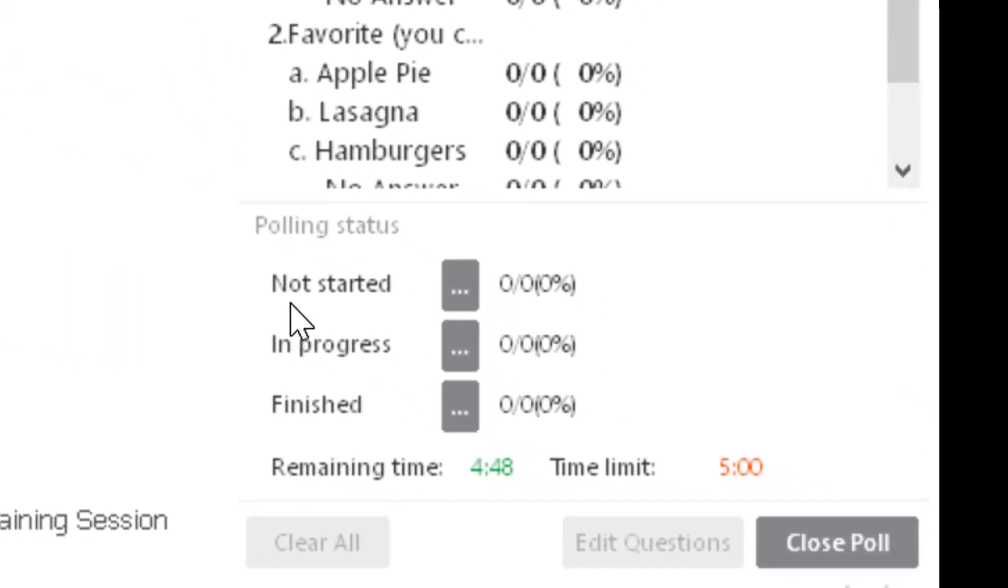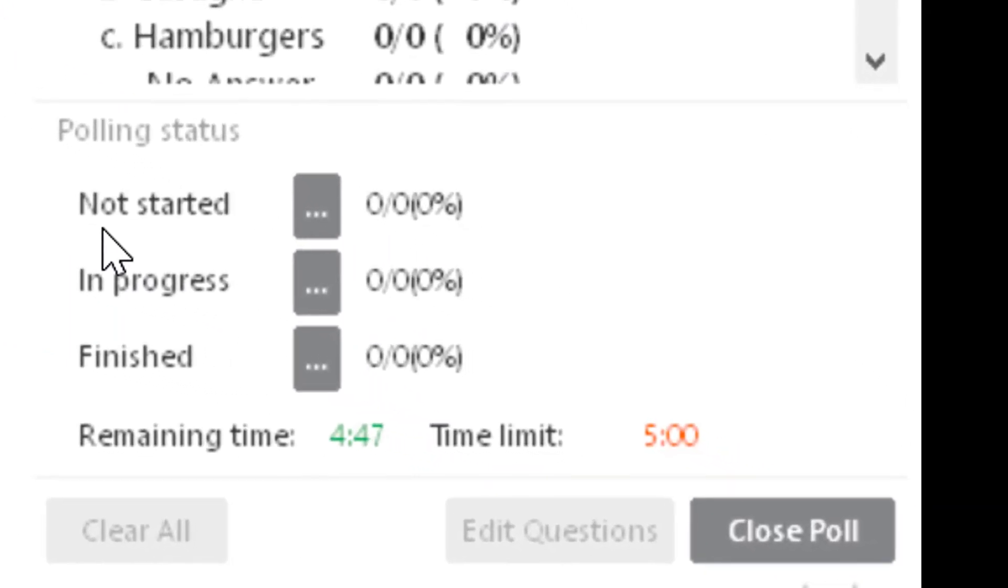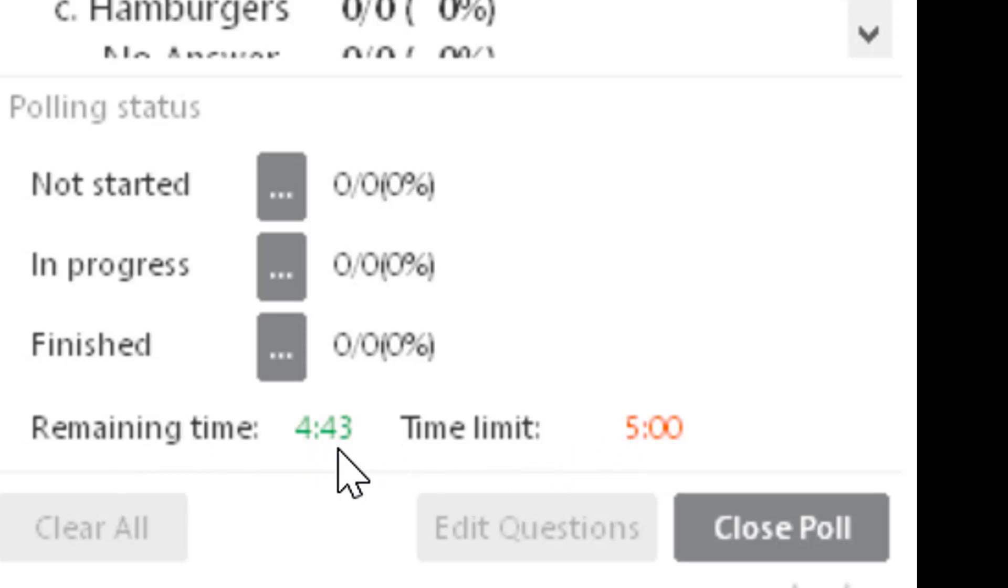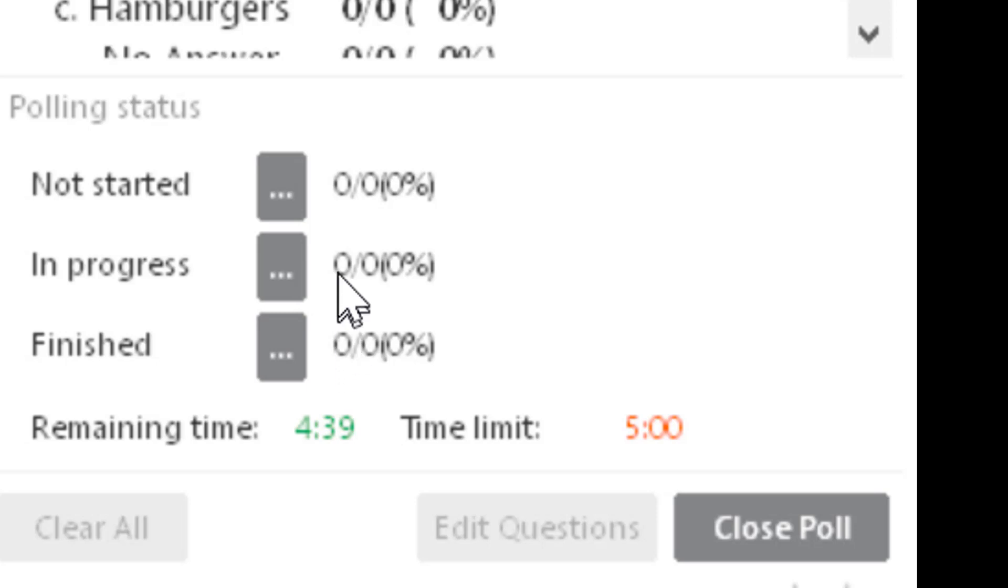and you'll see how many of them have already completed it. It will populate this as it's being done. When you're finished with all that, you close your poll and then you click this X up here